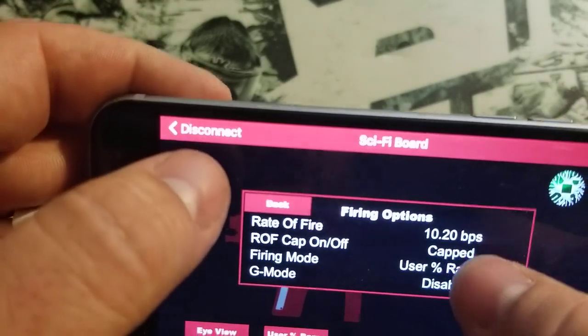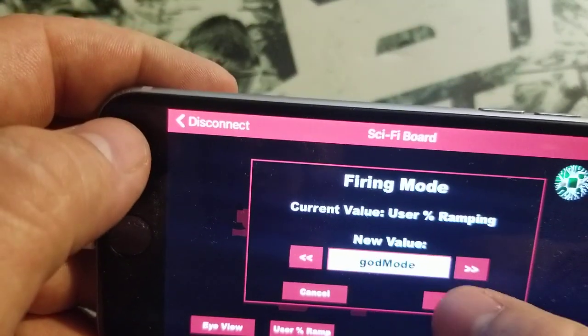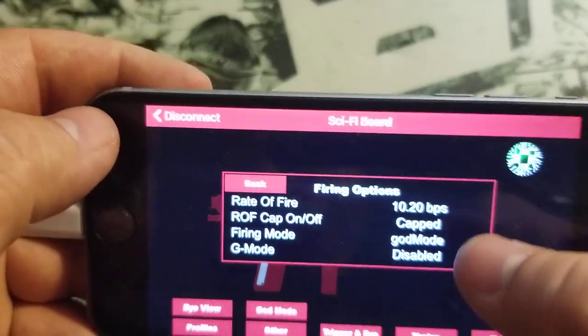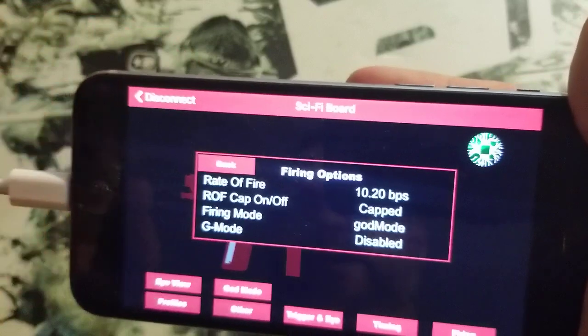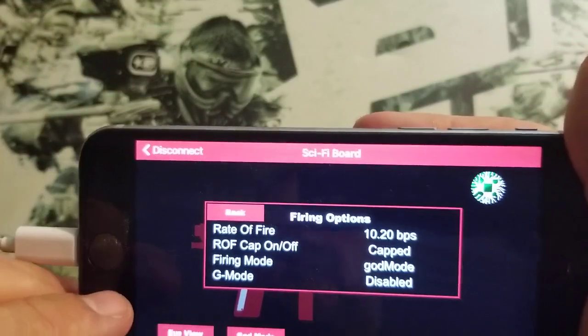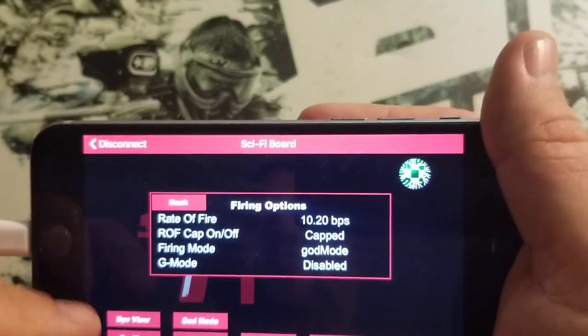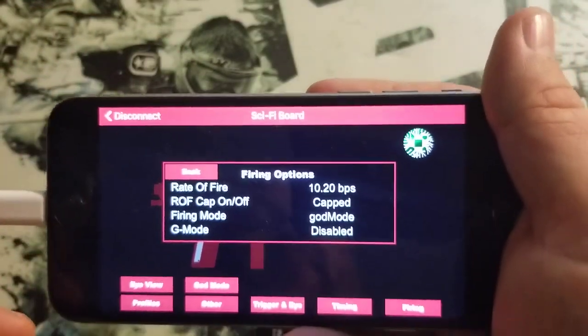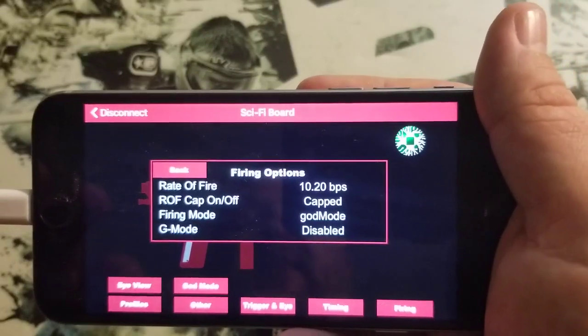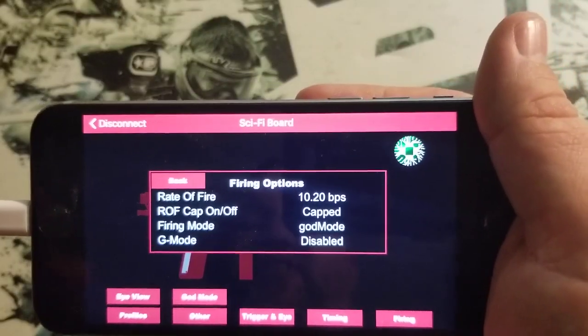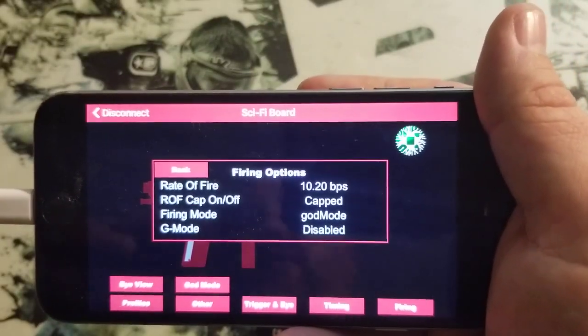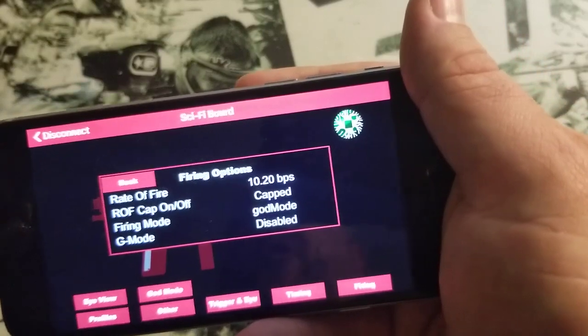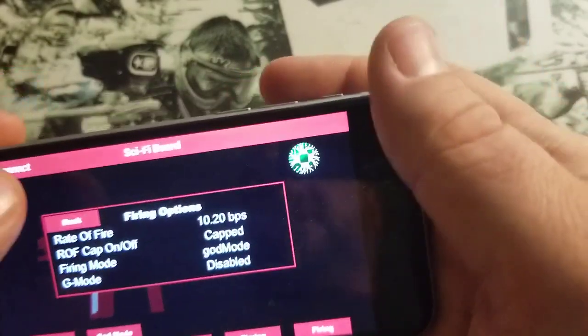And then if you go past user percent ramping, you have one called God mode which is new. And that's going to not be your percent ramping, but it's going to be your burst style ramping. And now you can customize that 100%. You should be able to make your ramping legal for any tournament rule changes that are to come.